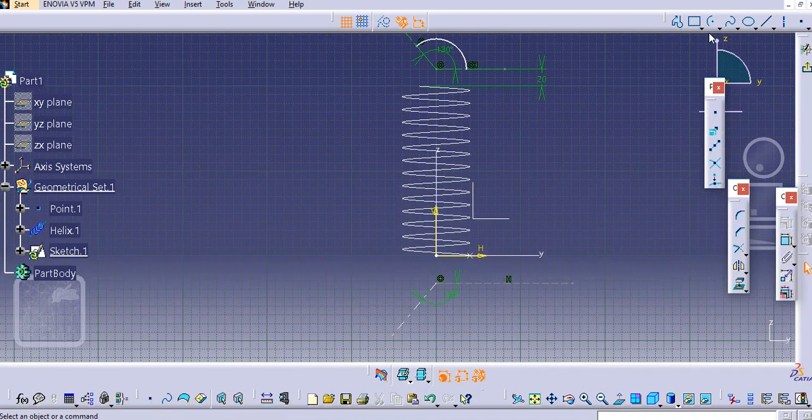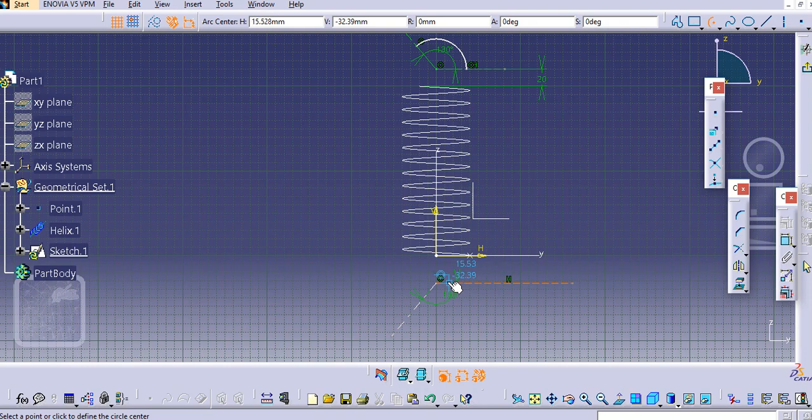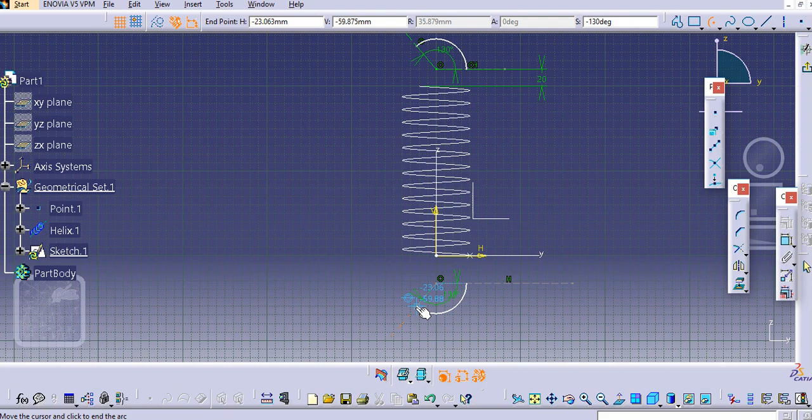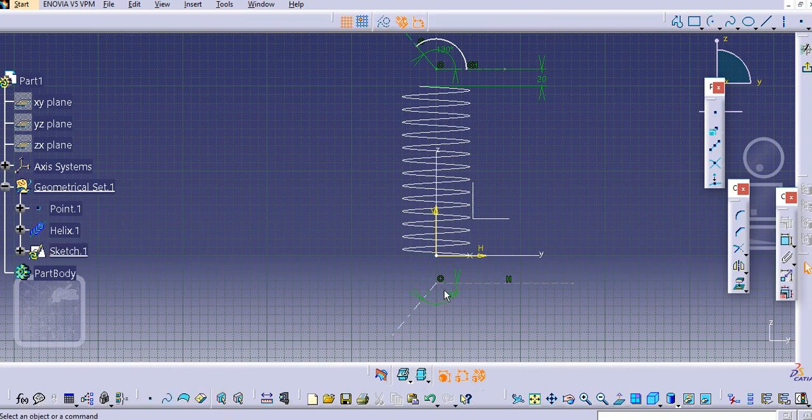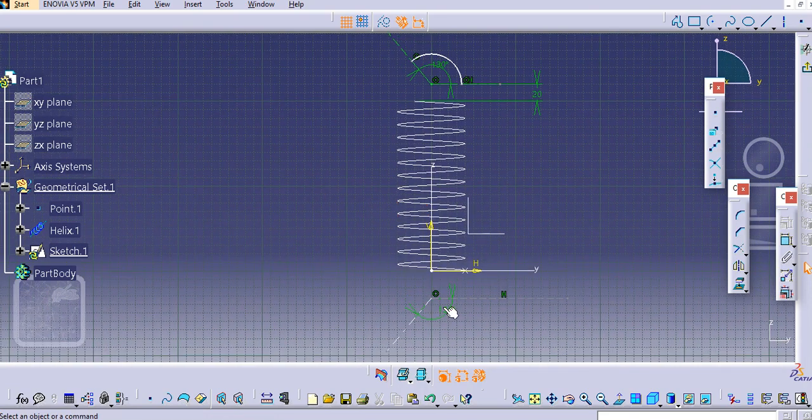Similarly select this profile here, select this as center, select this point. Sorry we will just add in the different direction here.